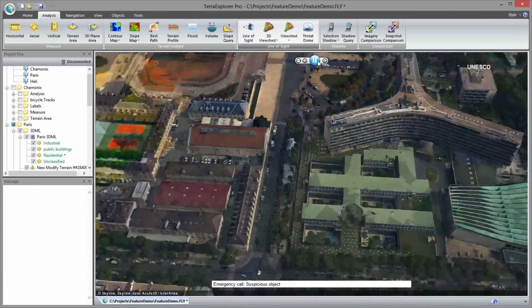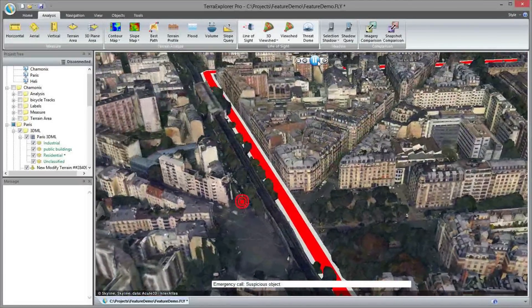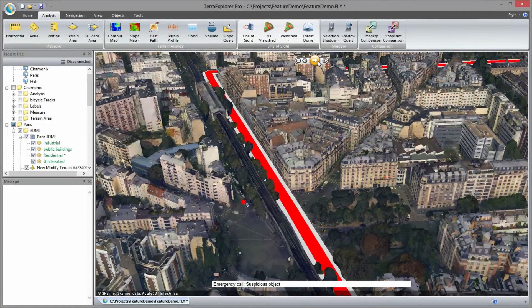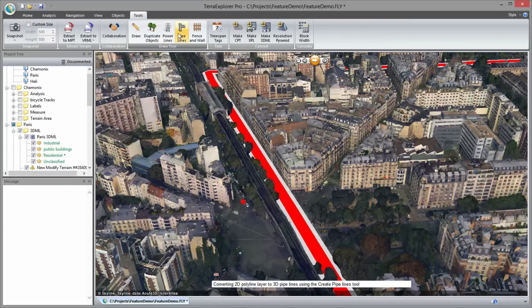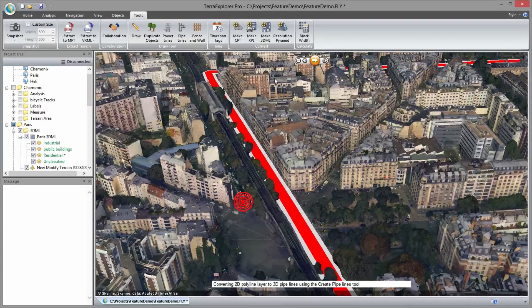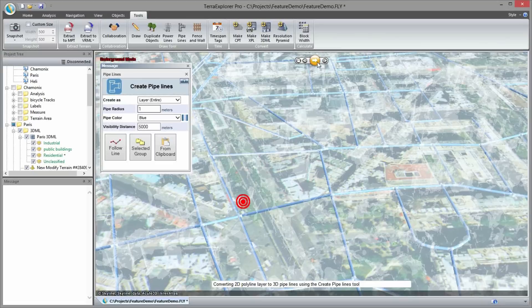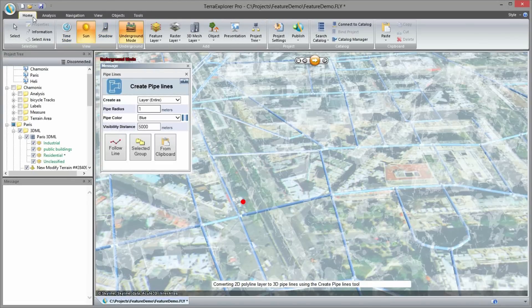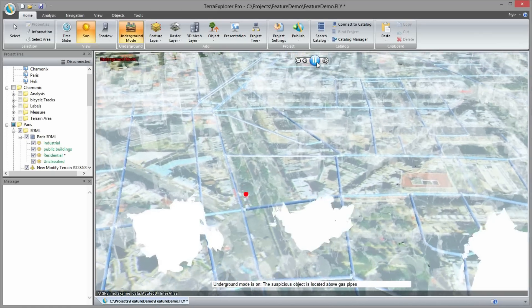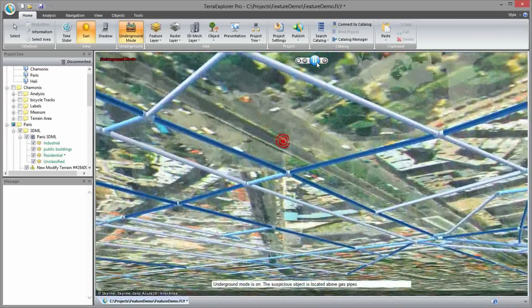Terra Explorer provides critical command and control capabilities during the race itself. Two minutes into the race, an emergency call is received for a suspicious object. 2D polyline layers have been converted to a 3D pipes network using the pipeline tool. I toggle on the underground mode to reveal the underground infrastructure. Flying below the terrain, it appears that the suspicious object is located above the gas pipes.